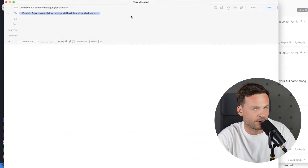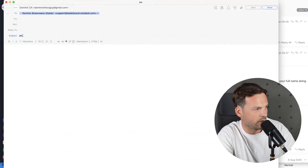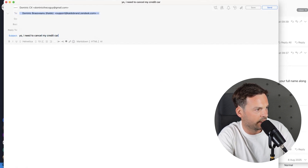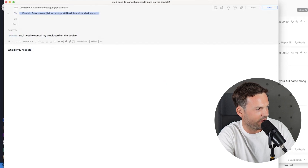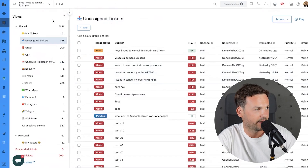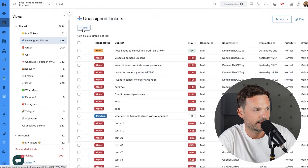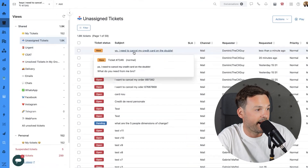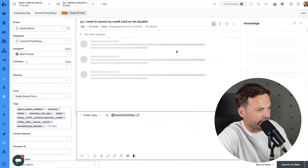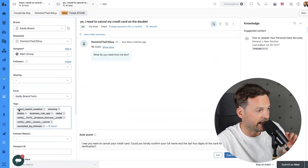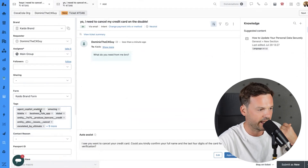Now let's test this. I send an email to one of our test environment addresses: 'Yo, I need to cancel my credit card — what do you need from me?' Back in Zendesk, I look at unassigned tickets. Let me refresh the screen — here it is. I click it, and auto assist is automatically turned on. You can see in the tags: 'agent-copilot-enabled' — the trigger added that tag.